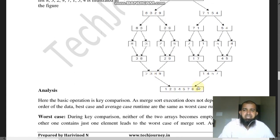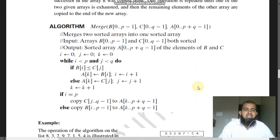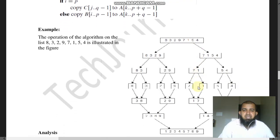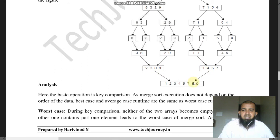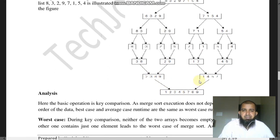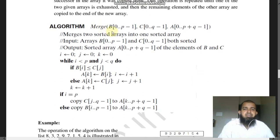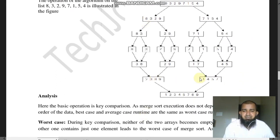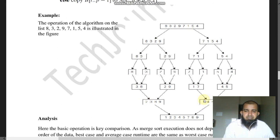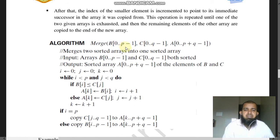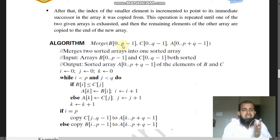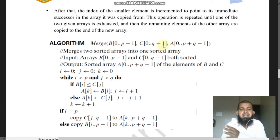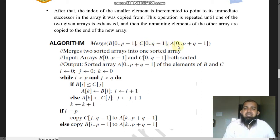Now let's see the merge algorithm in detail. Given array B of 0 to p minus 1 (first half) and array C of 0 to q minus 1 (second half), we merge into array A of 0 to p plus q minus 1. Here p is the size of array B, q is the size of array C, and after sorting both B and C we assign the merged result into array A.